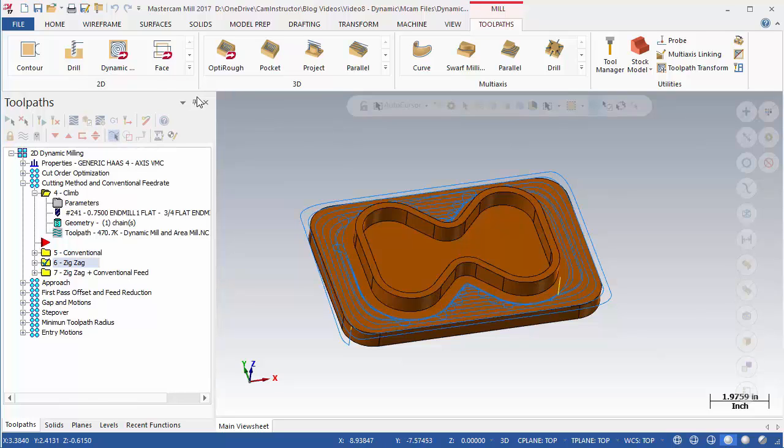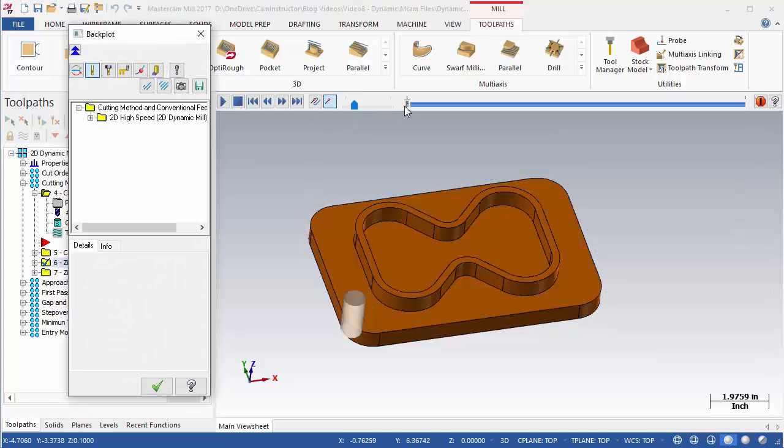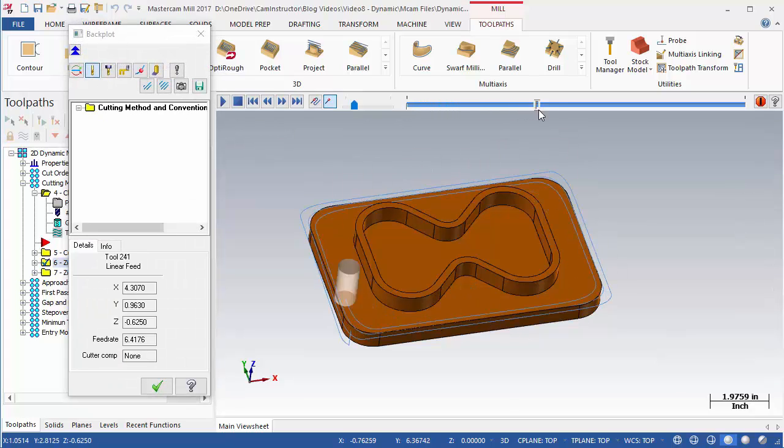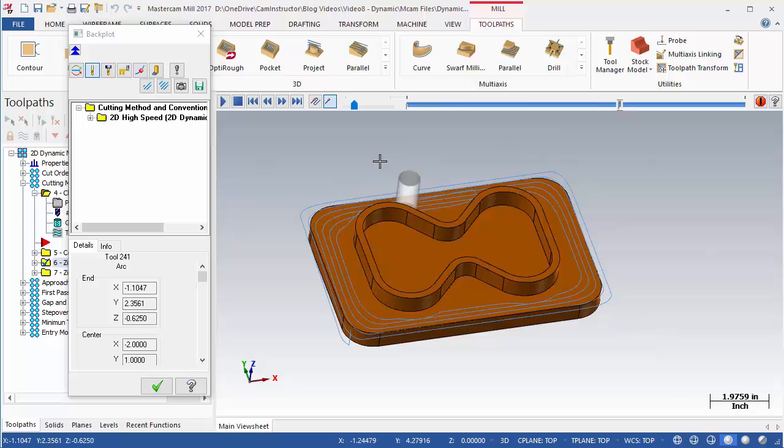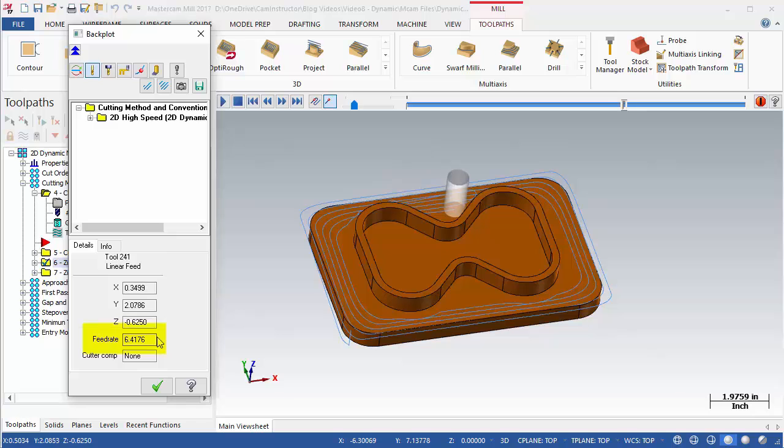With the zigzag cutting method chosen, another option becomes available. In the backplot menu, notice the feed rate of the operation as it is cutting the V section and transitioning from climb to conventional cuts. With OP6, this feed rate is constant.